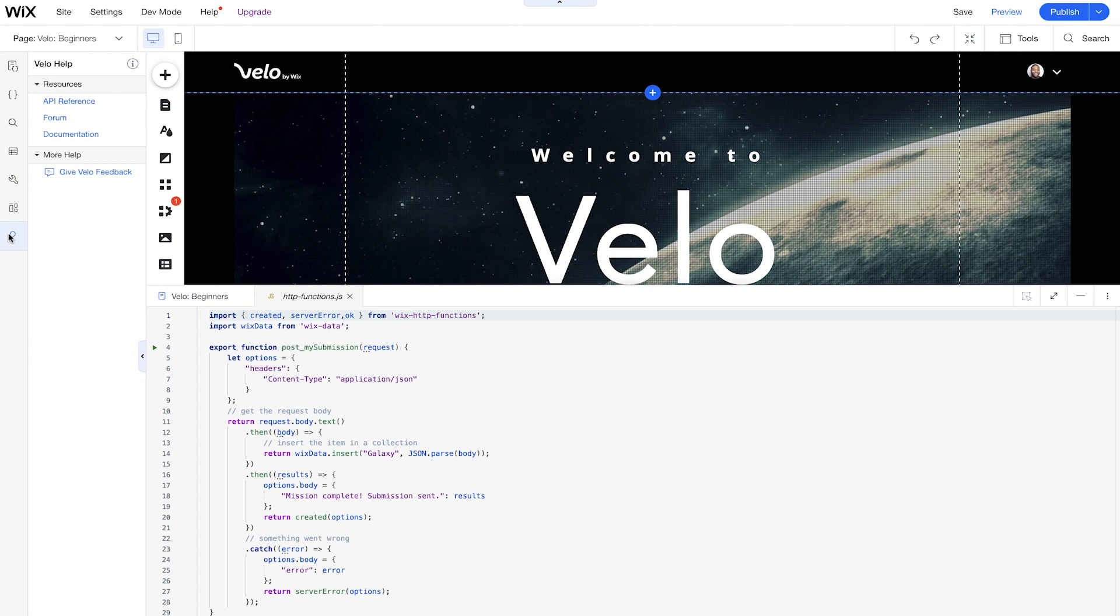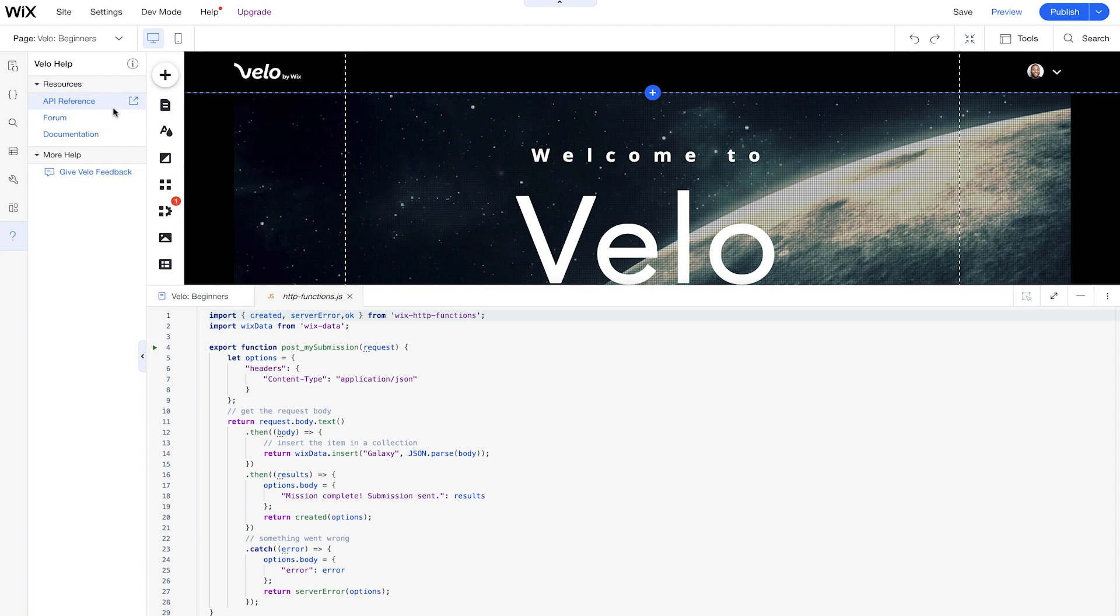The next option we have on the Velo sidebar is VeloHelp. And VeloHelp contains all the resources that we need to interact with our community and learn about Velo. So we have our forum, which allows you to interact with the community, and then we also have our API reference as well. And our API reference is great and details all of our different APIs that we have built into Velo from front-end and back-end. There's even APIs in there that help you connect to other external third-party services as well, like our HTTP functions API. Our documentation goes into even more detail and gives you examples of how to use Velo with all different types of scenarios.